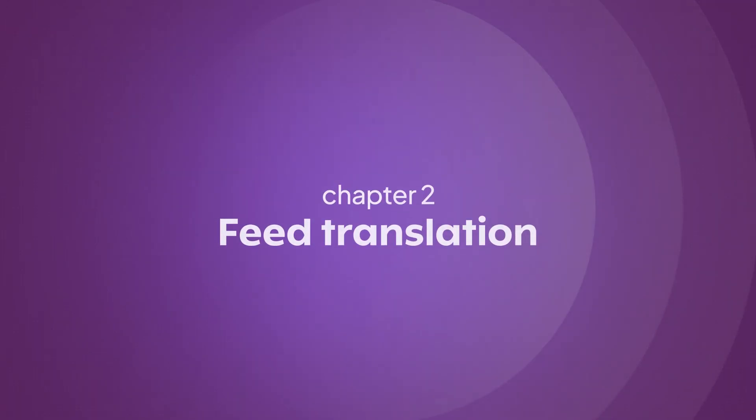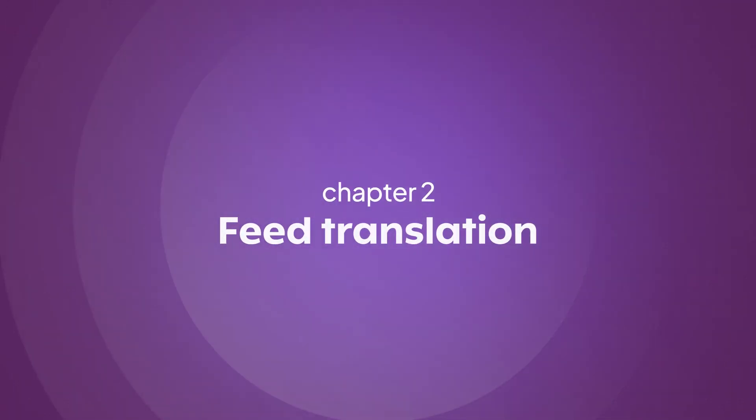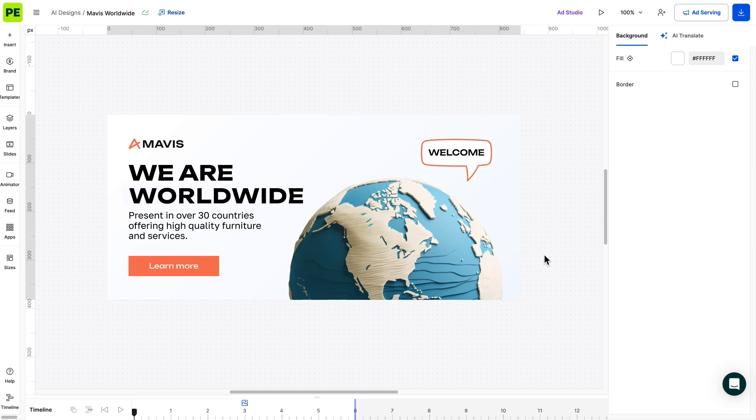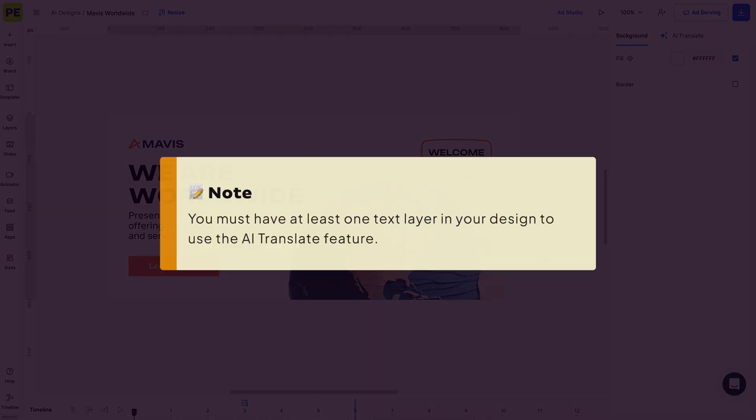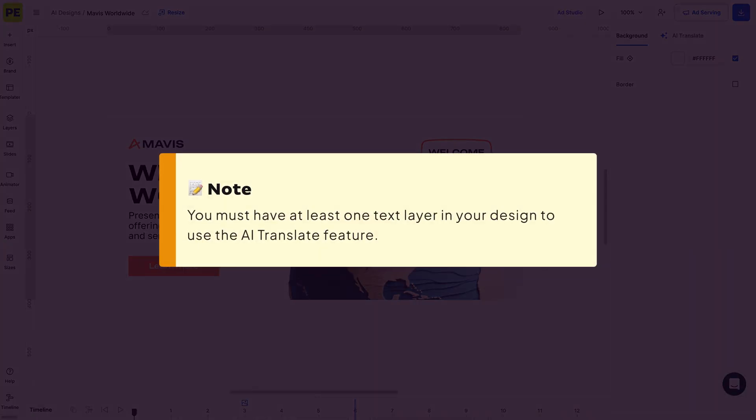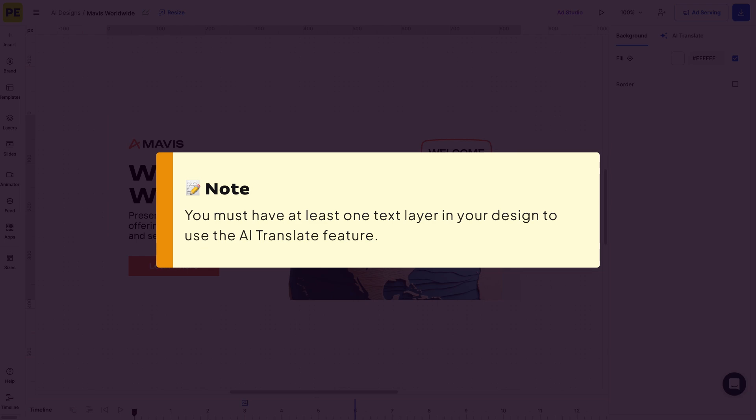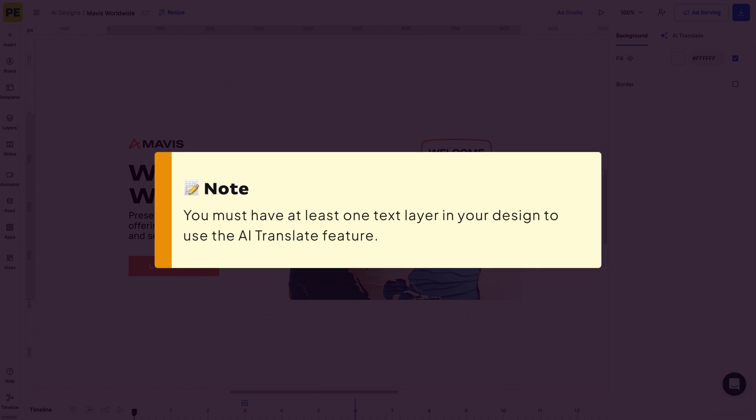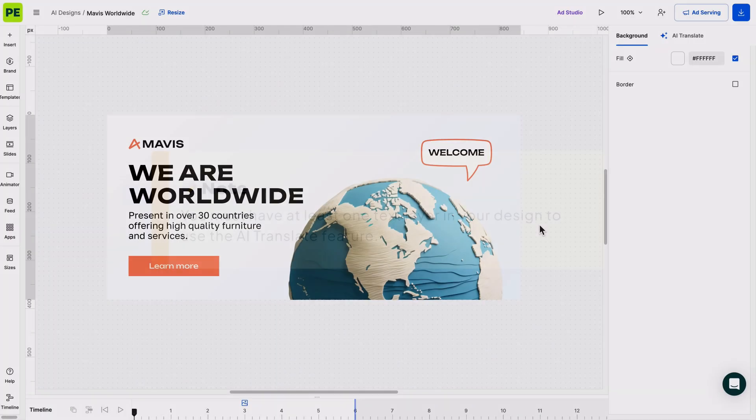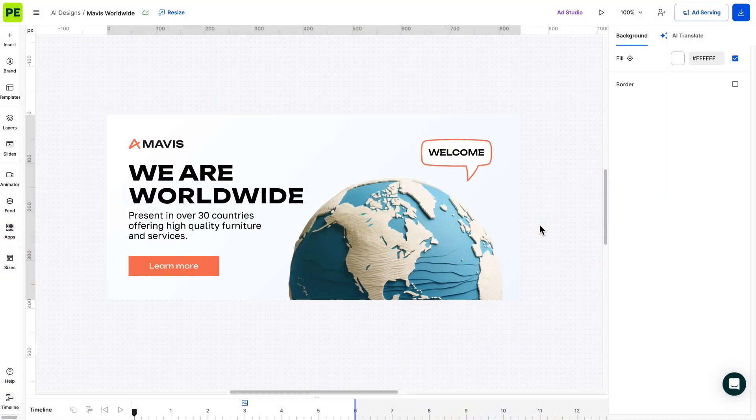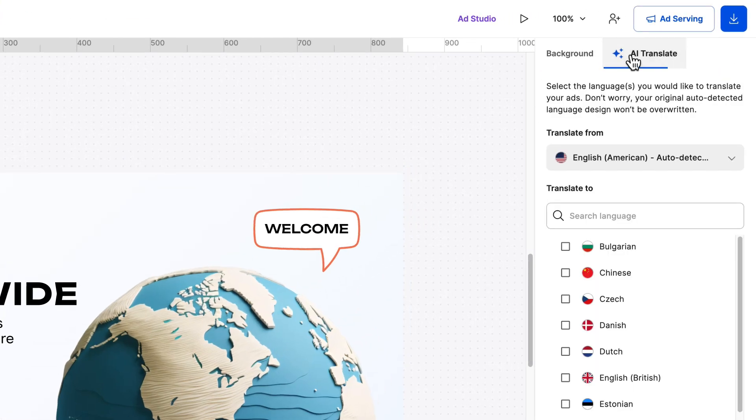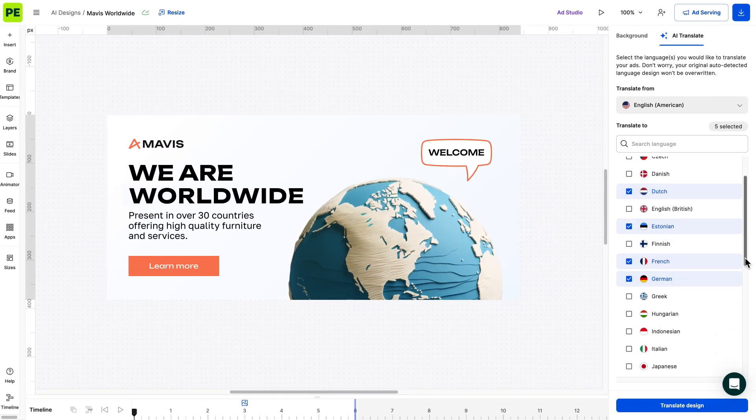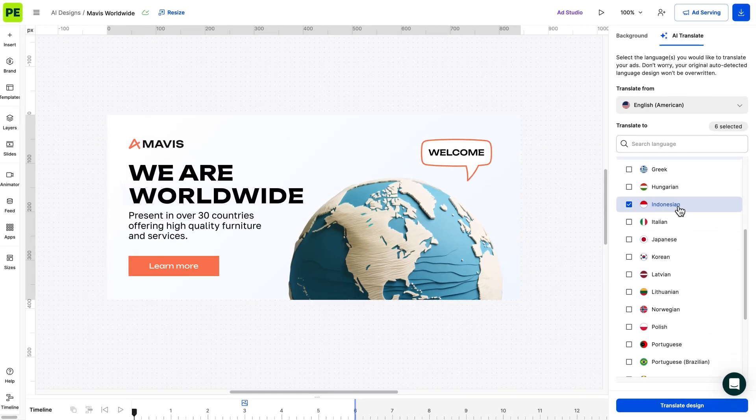With AI Translate, you can create and translate variations of your creatives in just a few simple steps. Before we dive in, please note that you must have at least one text layer in your design to use the AI Translate feature. Now that we're ready, let's get started. Ensure no layer is selected on the stage and open the AI Translate tab. Select the languages you want to translate your designs in.